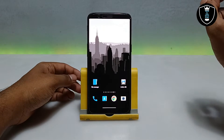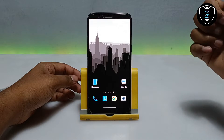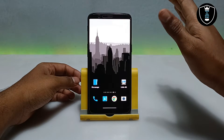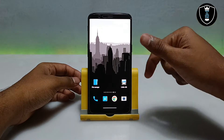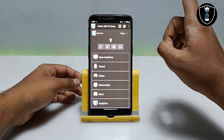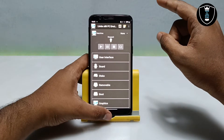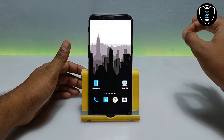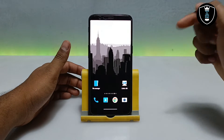First of all, you need to download an application called Limbo PC Emulator. Let me give a quick overview for first-time viewers. Limbo PC Emulator is a Windows emulator application — you don't need to do anything extra, anyone can do this. Just download it from the link in the description.